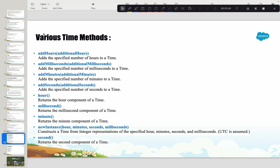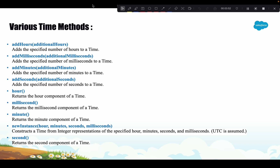Going back to our slides, there are many other methods available in the Time class. We have `addHours` — if you want to add hours to a given time. Similarly, we have `addMilliseconds`, `addMinutes`, and `addSeconds`. We also have methods to get individual components of a time value: `hours`, `minutes`, `seconds`, and `milliseconds`. And we saw `newInstance` to create a new instance. Let's do a practical on `addHours` and `hour`.